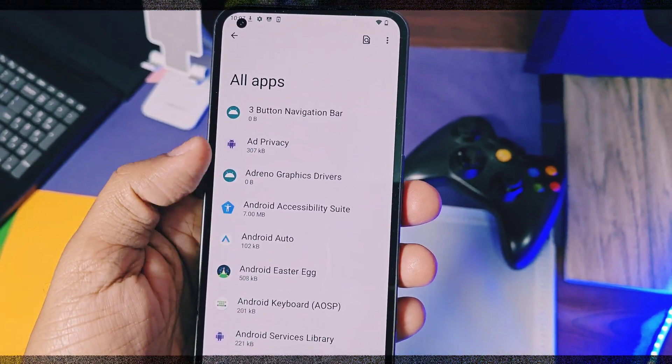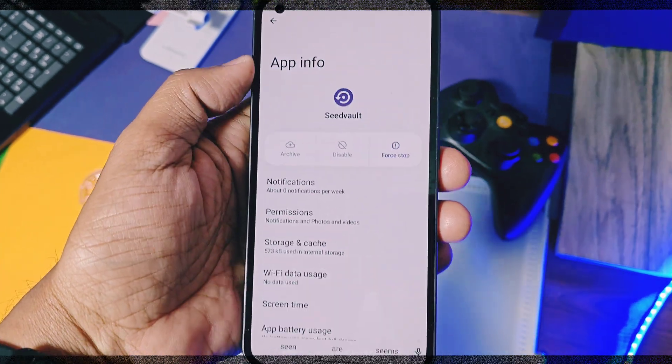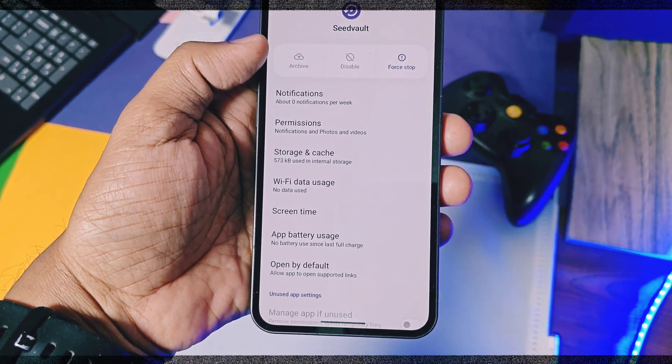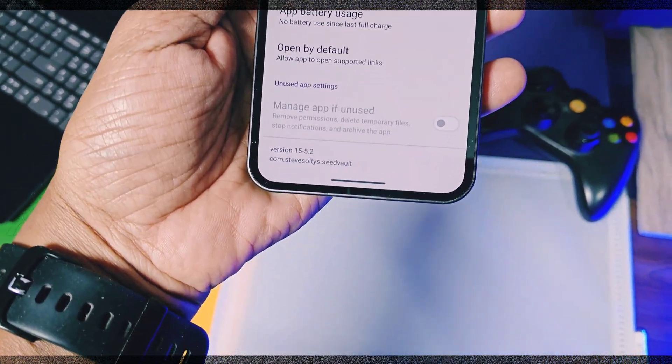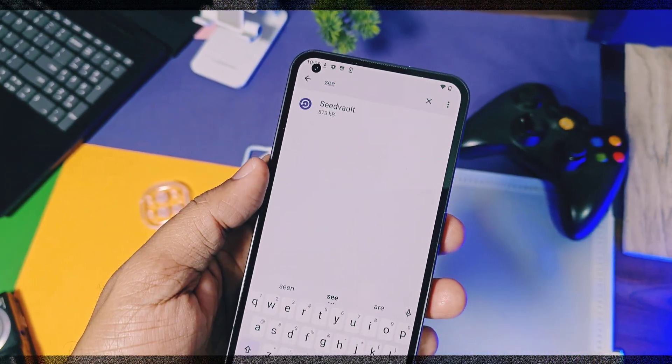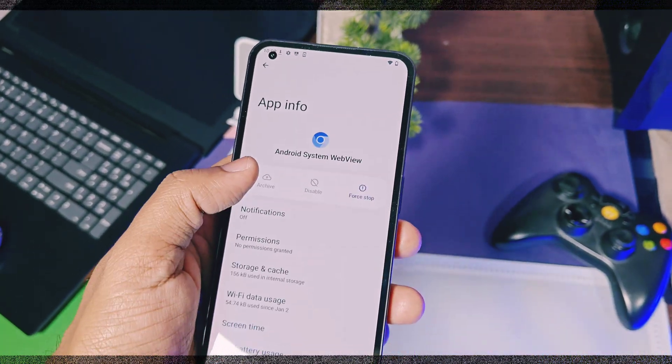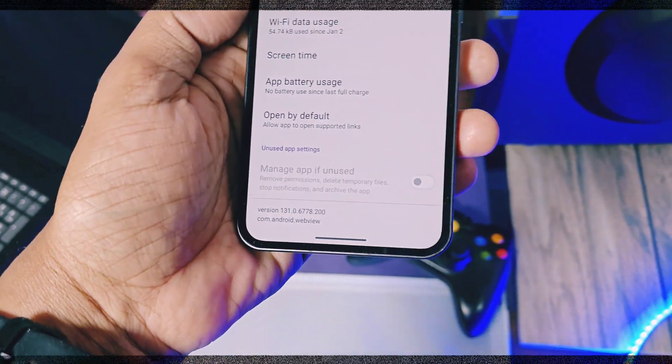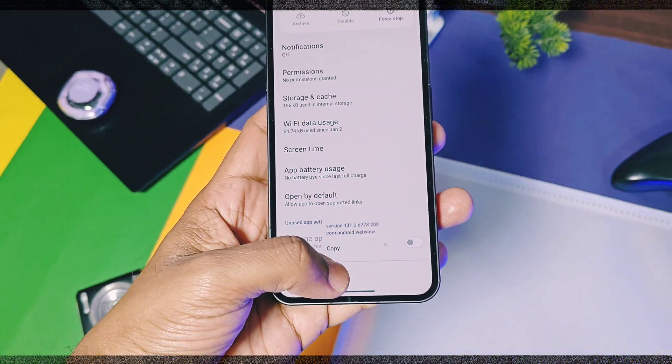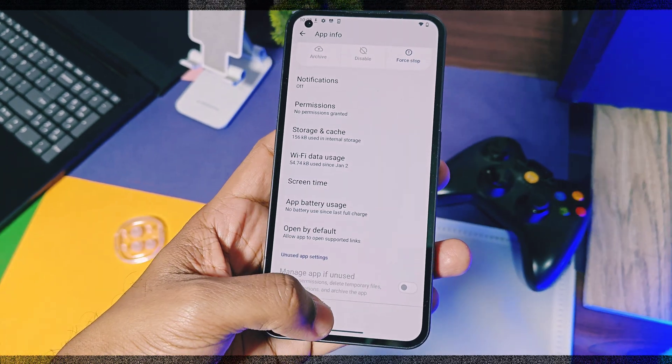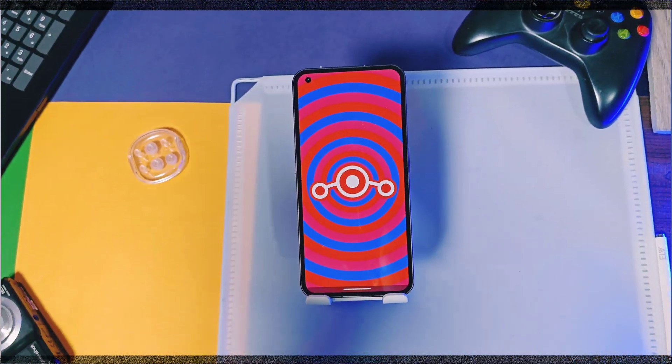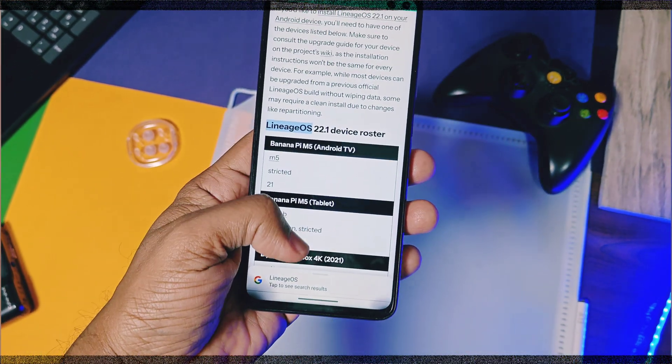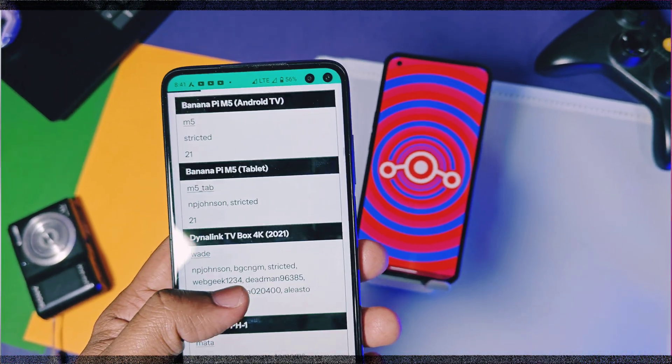Some system built-in applications have been updated as per the changelog, including Seal Vault and ETA. However, I am not sure about the specific functions of these applications in the operating system. The webview has been updated to Chromium 131.0.6778. There are many under-the-hood code changes that have been done, but I cannot show you them visually in the video. But I have added the changelog in the video description, so you can check them out.